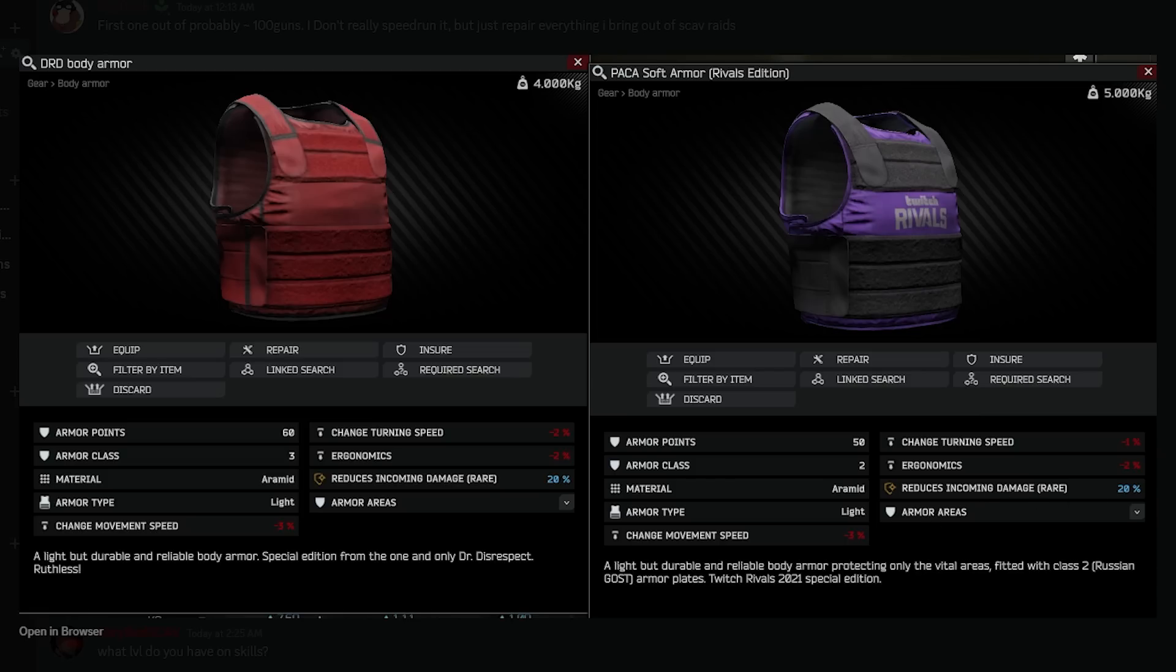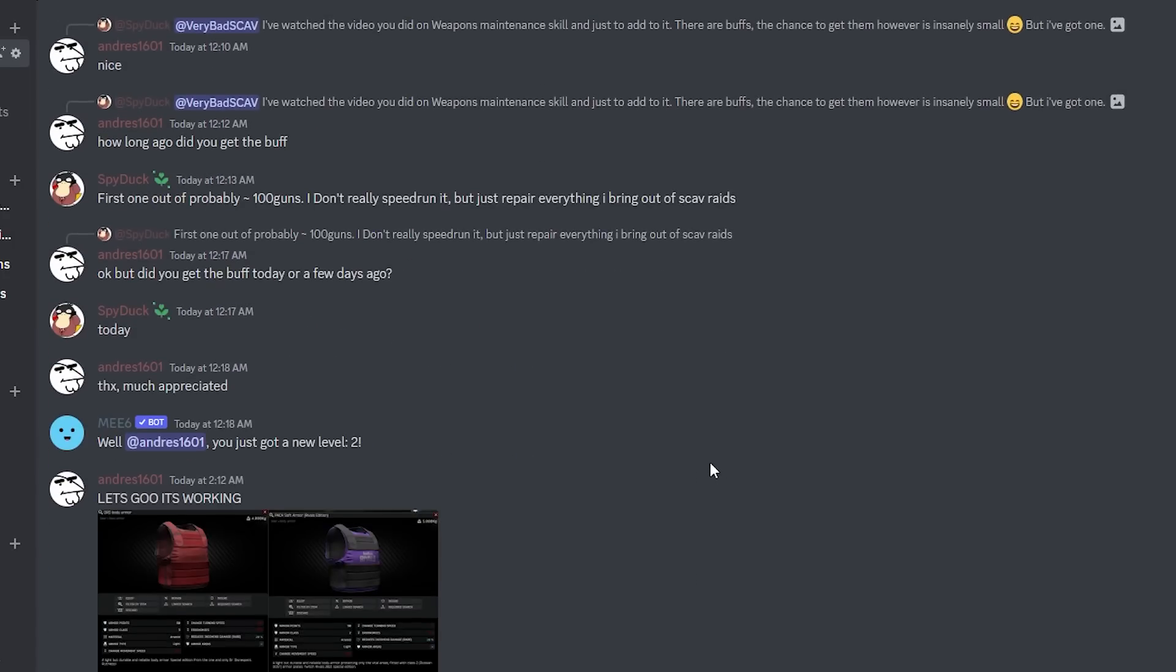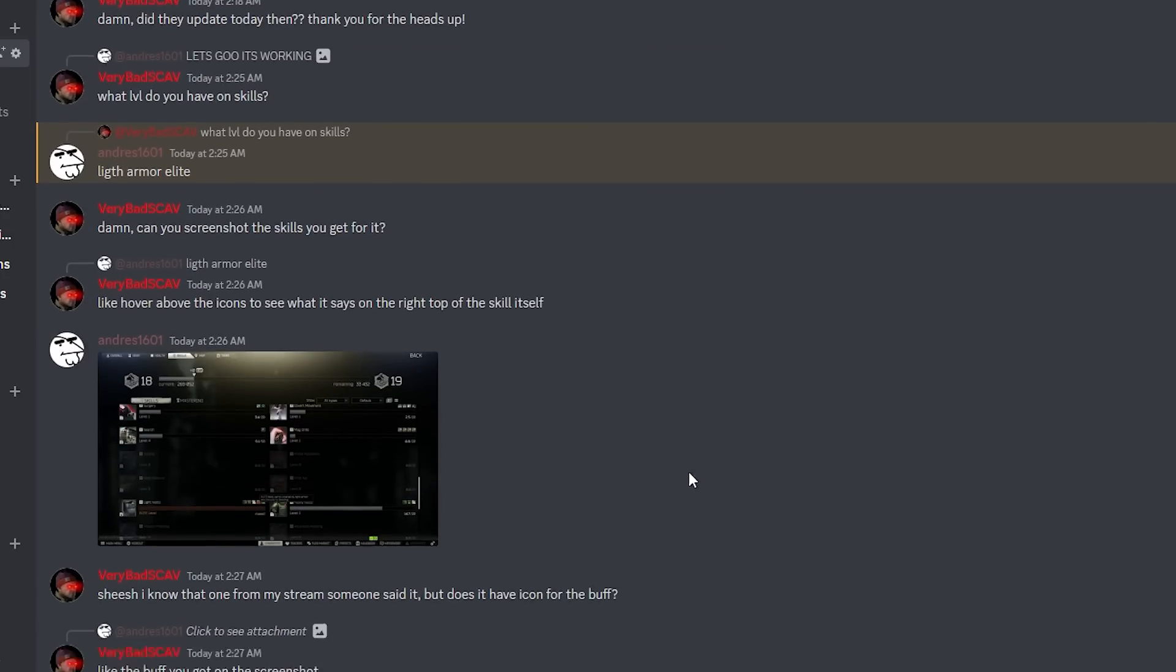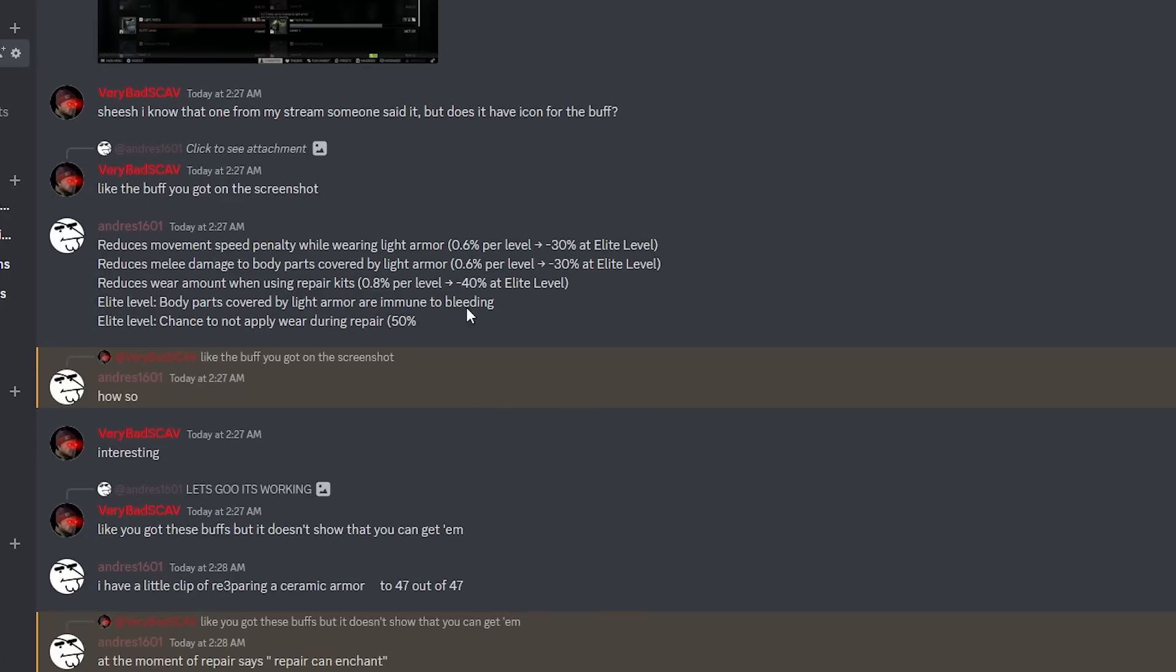It reduces incoming damage rare, that's from the elite skill level, but sadly it doesn't really tell you that you have the skills. It reduces movement, reduces melee damage, reduces wear amount, but it doesn't tell you how much enhancement you can get or the possibility.